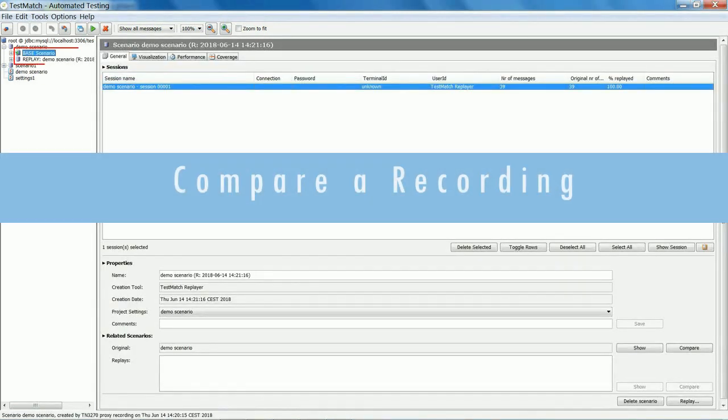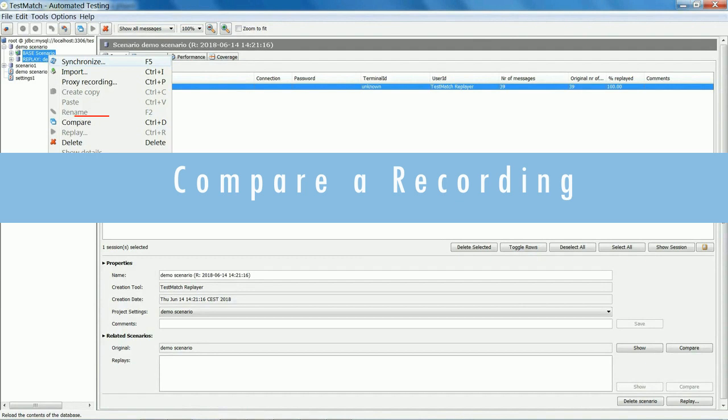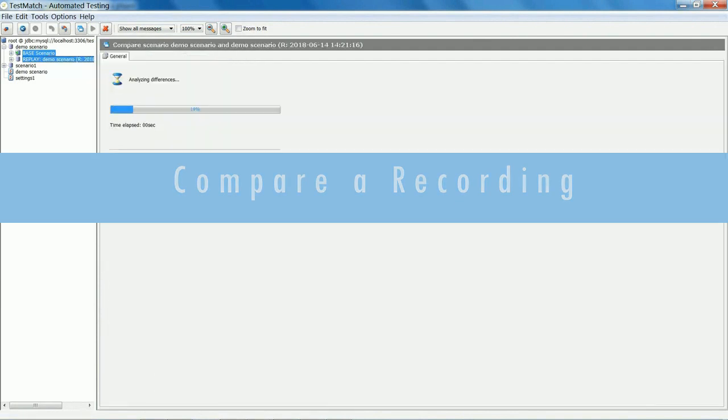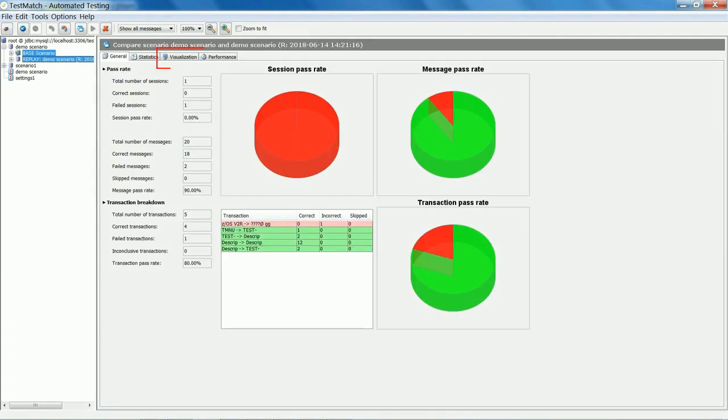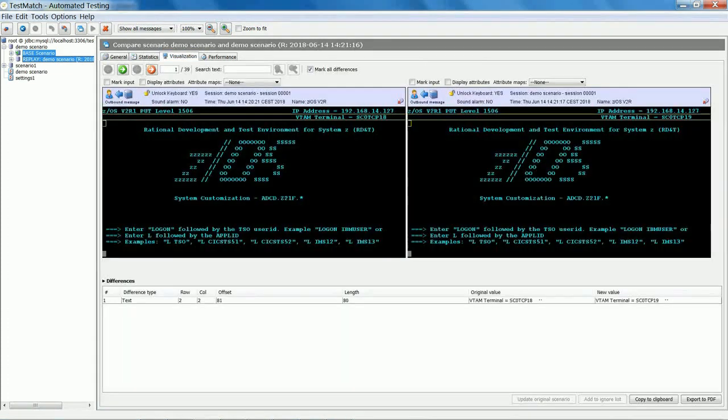With the compare function, Test Match analyzes the differences between the base and replay scenario. It provides a report with visualization of the pass rate, giving a first indication of the accuracy of the migrated screens.